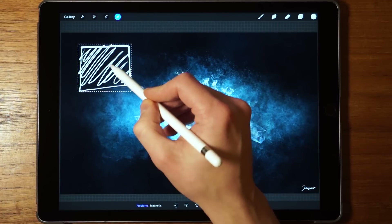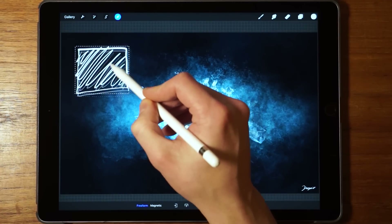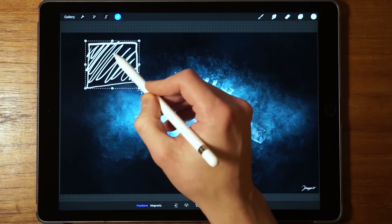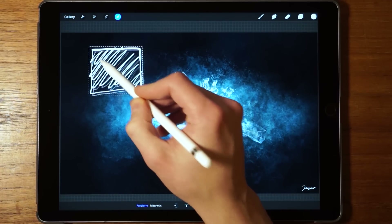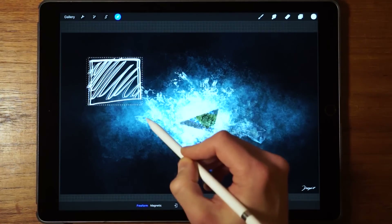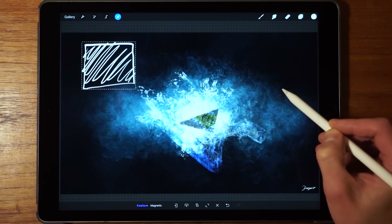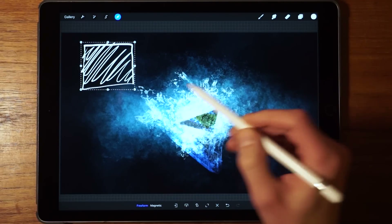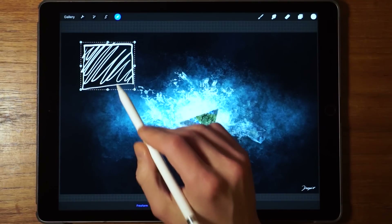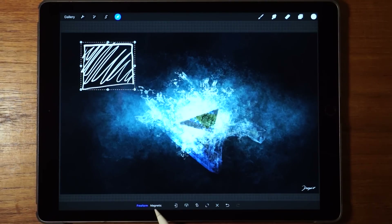We can move it around freely, just drag it around. We can even tap outside of the selection boundaries and it's always going to select what's inside here.